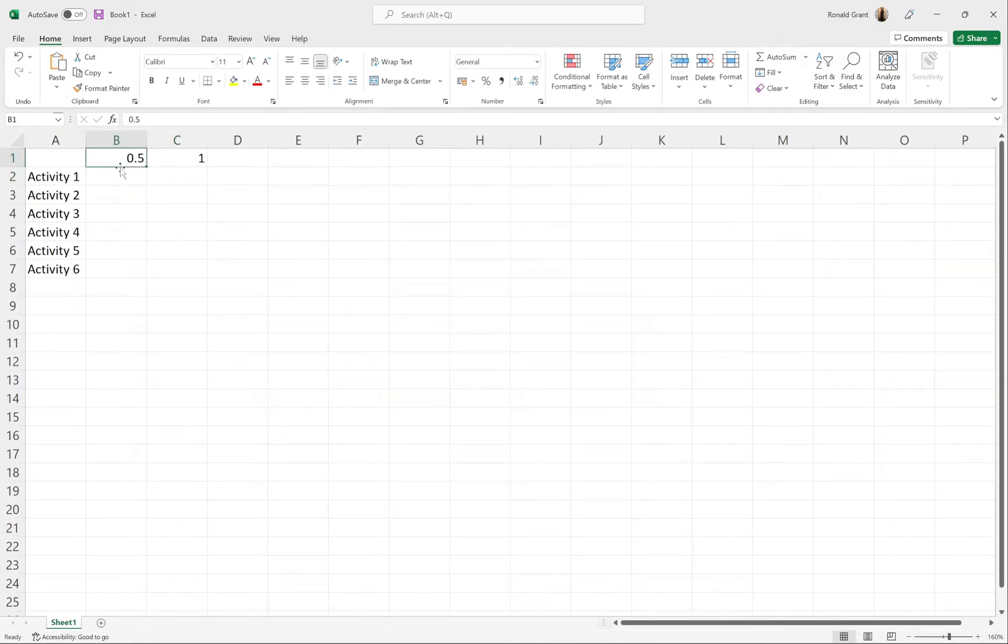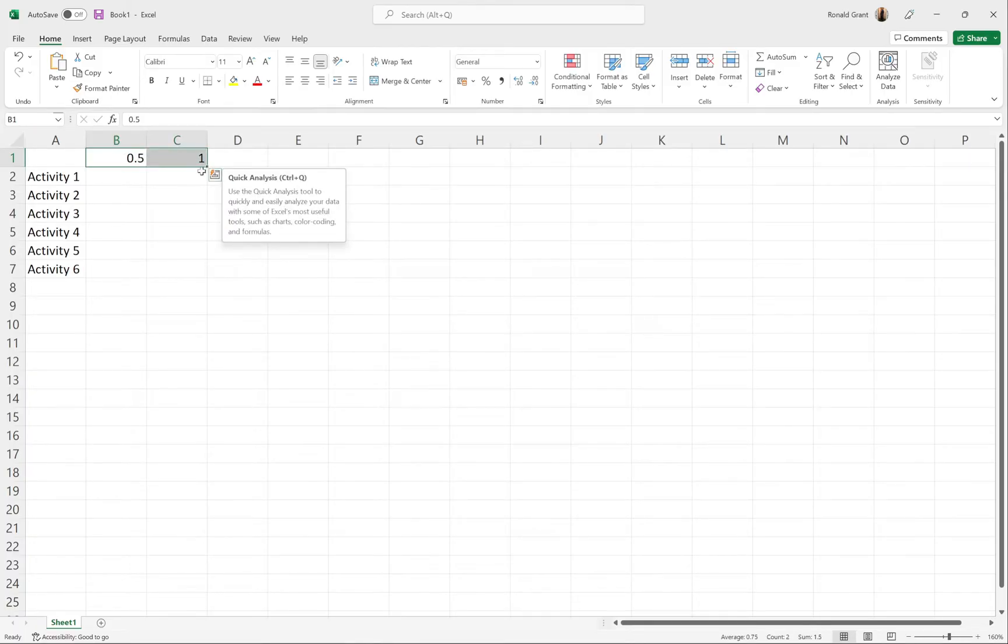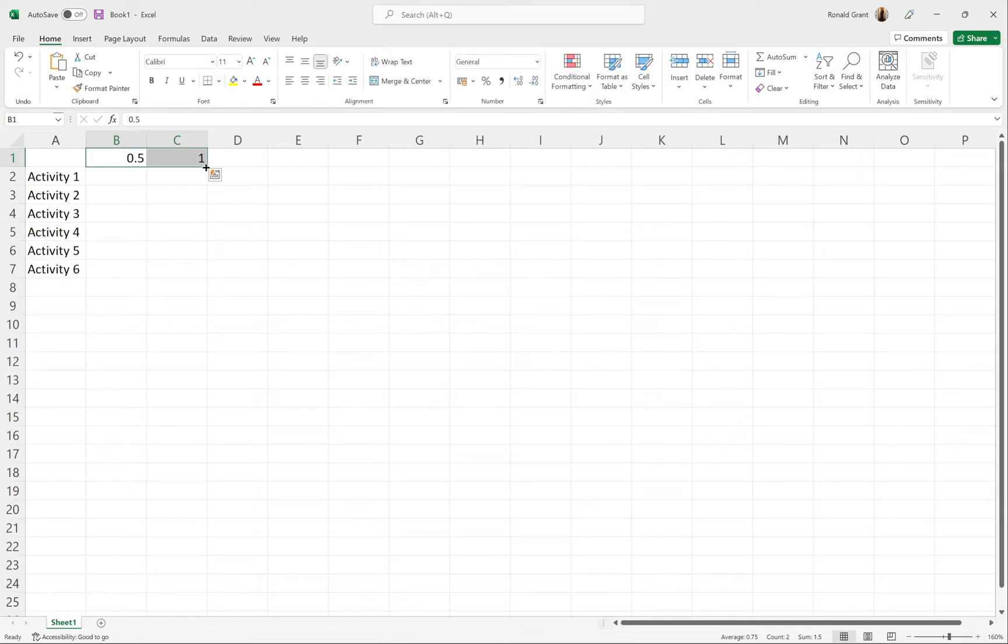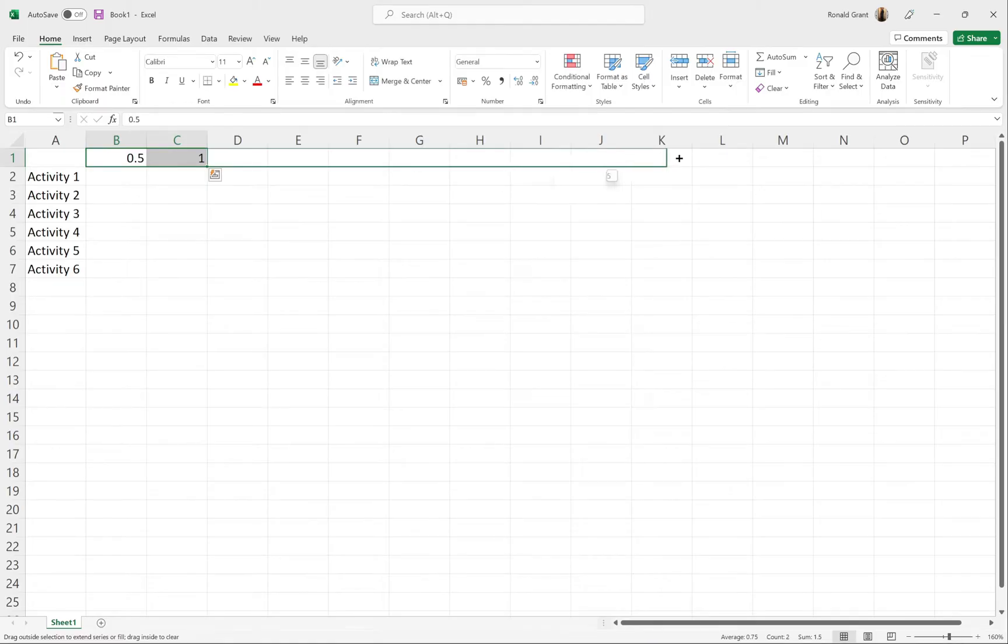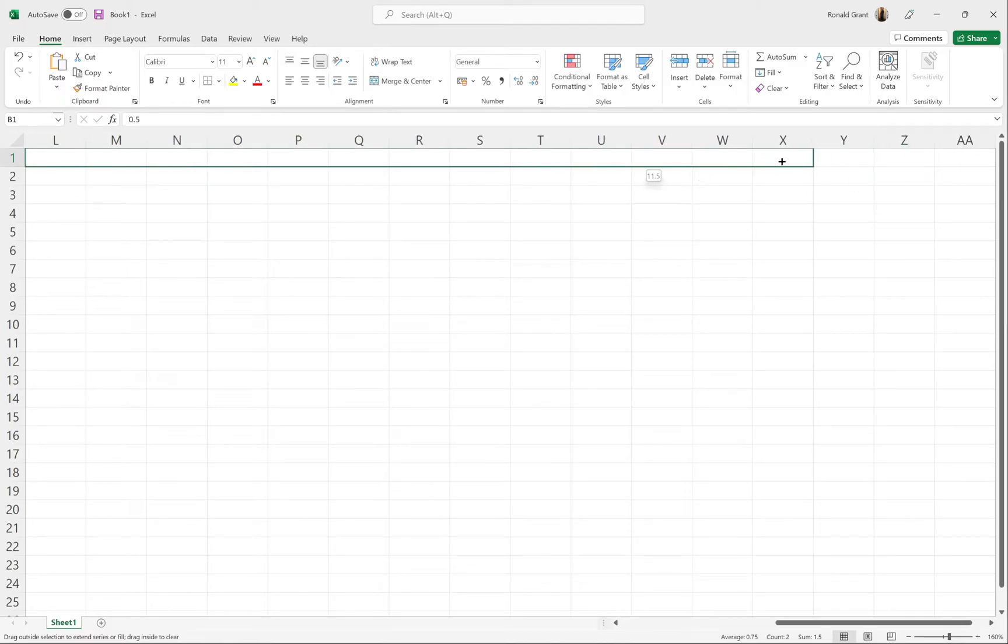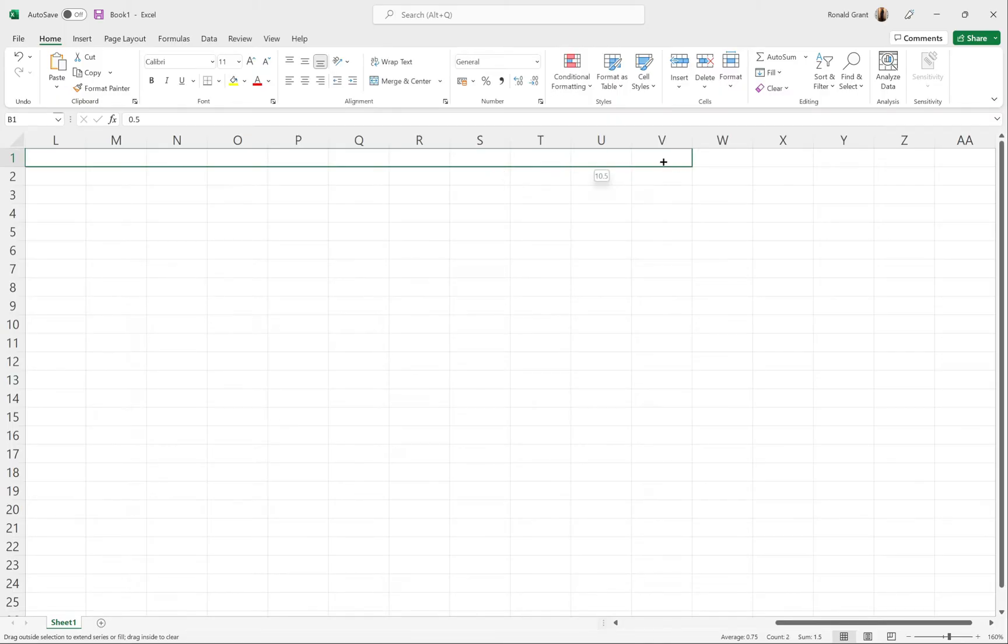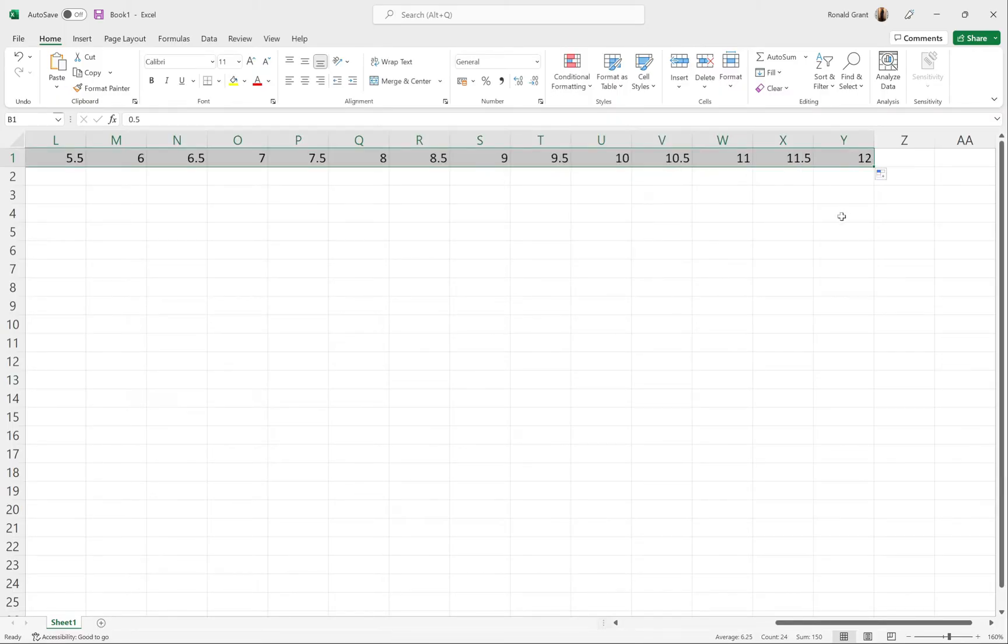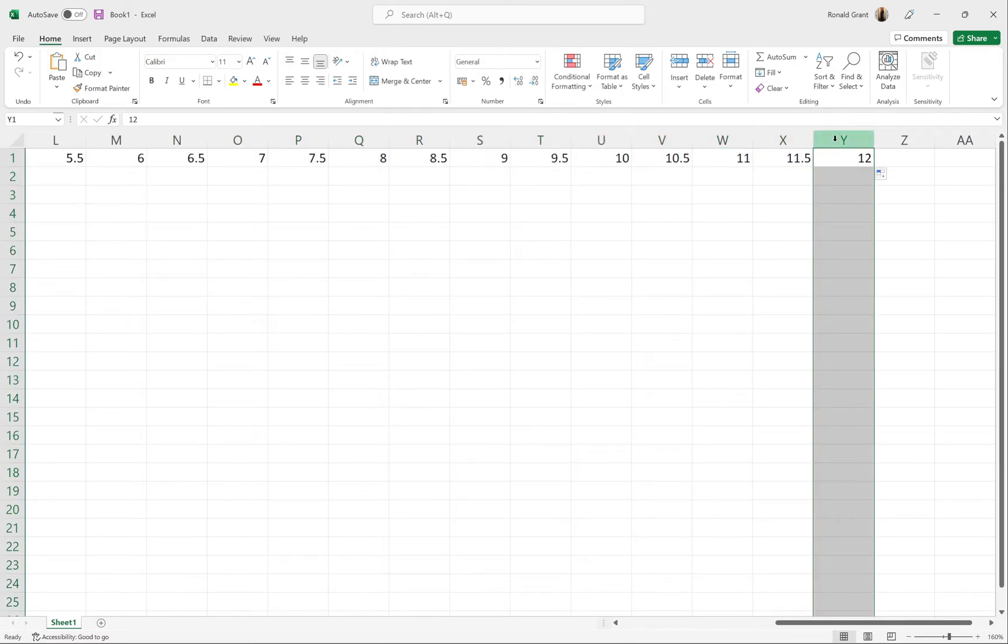I'm going to zoom out and click and hold on the first one, drag over to the second one to highlight both of them. Then again move my mouse to the very bottom right-hand corner until it turns into a black X, click and hold, and keep dragging until it goes out to 12. As you can see, the numbers are incrementing: 9.5, then 10, 10.5, 11, 11.5, 12. Let go.